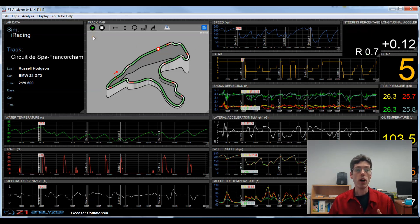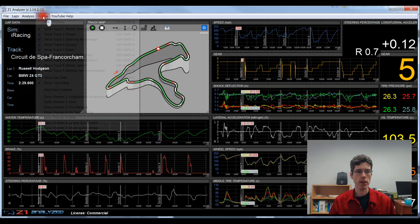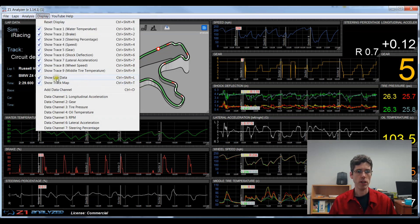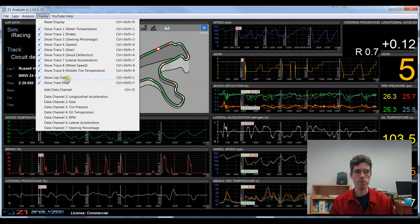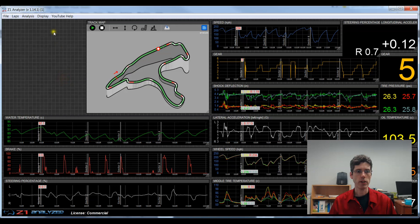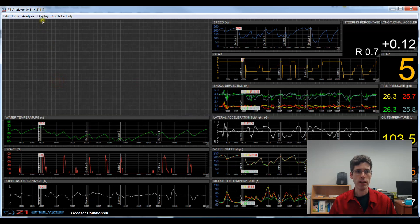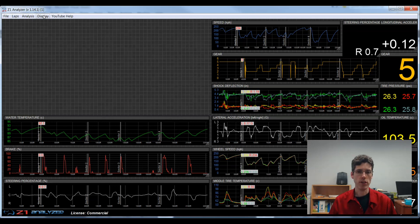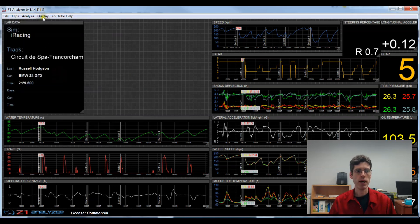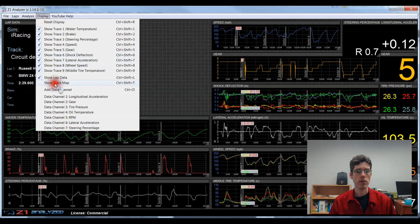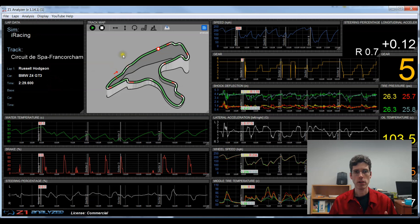You can also hide the lap data and the track map. Again, you do this by going to the display and choose show lap data or show track map or use this keyboard shortcut. If I click these, then the track map and the lap data screen disappear. So if you don't need to see those, that's how you get rid of them. And then again, bring them back by clicking those two options.